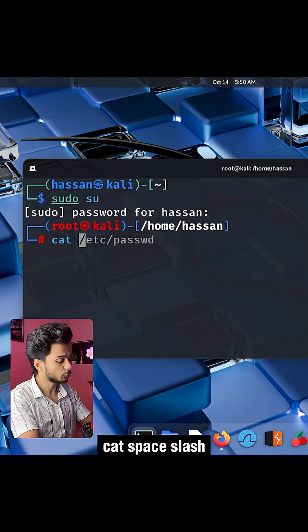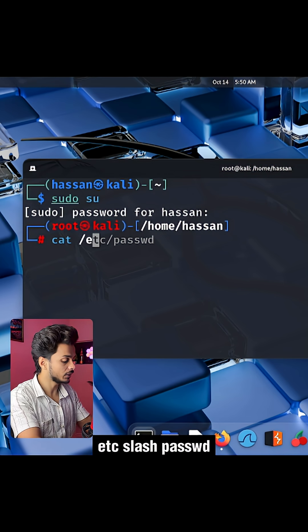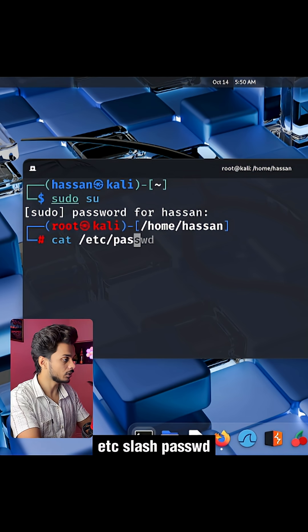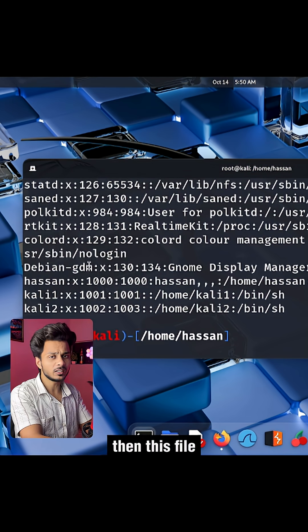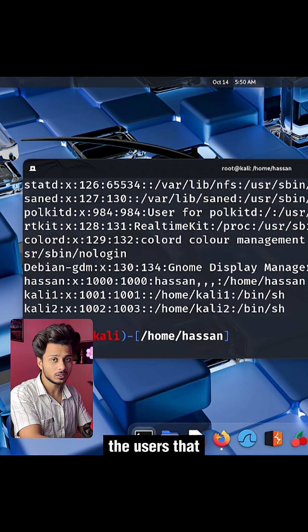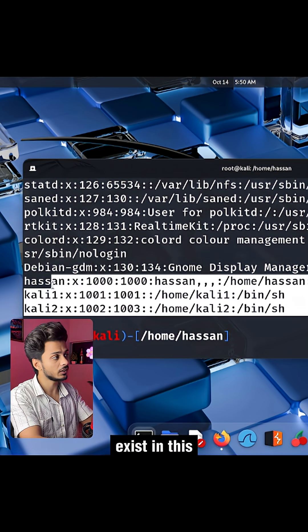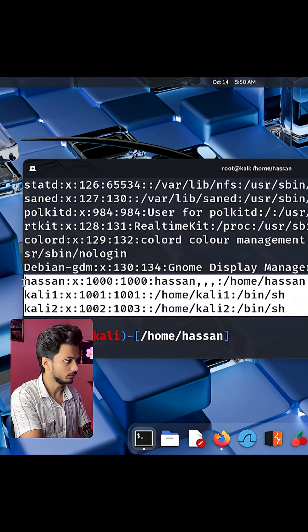If I type cat /etc/passwd and hit enter, this file reflects all of the users that exist in this Linux machine.